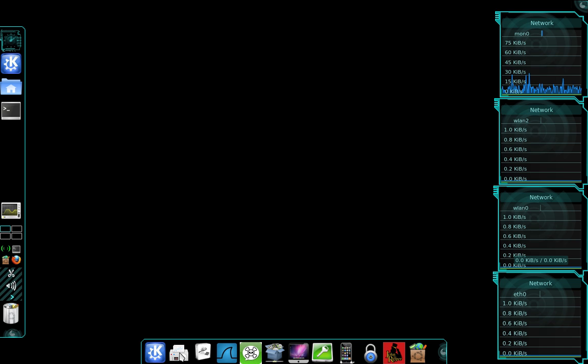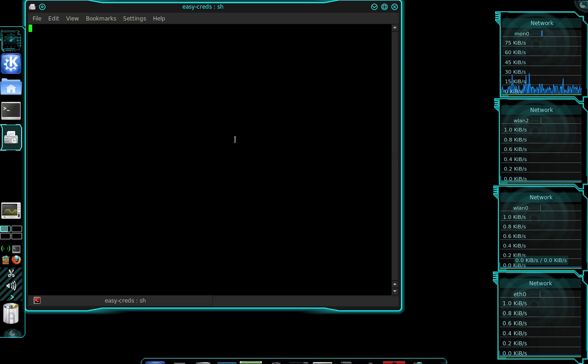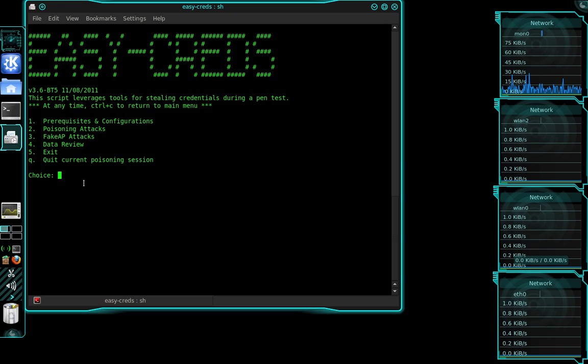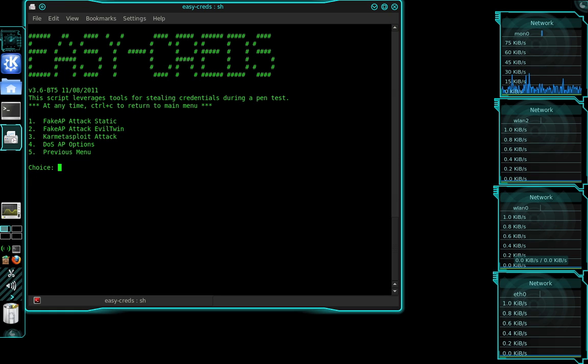So to do that, I'm going to use a program called EasyCreds. And I've already went into my prerequisites and configurations and done everything I need to do. I will show you that in the next tutorial, how to configure everything. It's very simple. So I'm going to choose option three for a fake AP attack, and then I'm going to choose option one for a static AP attack.